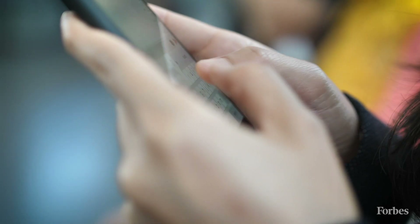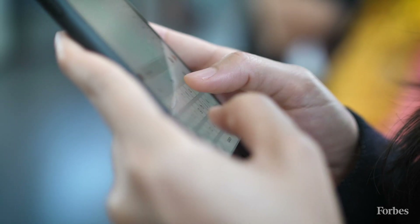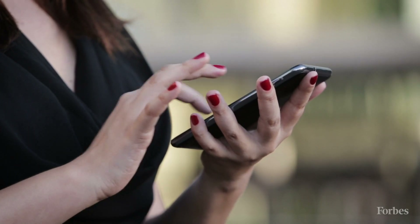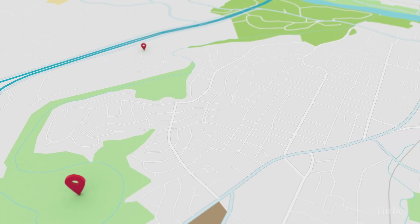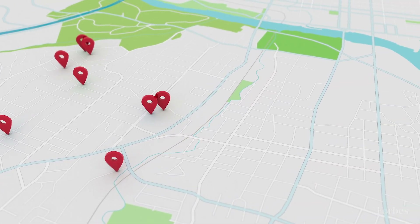The messages say things like: somebody just self-reported a positive test. During the time that they were potentially contagious, they spent at least half an hour with you. Dr. Lo says what makes Novid unique is the use of both Bluetooth and ultrasound signals to determine past contacts.